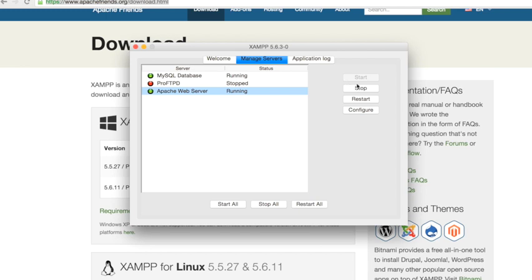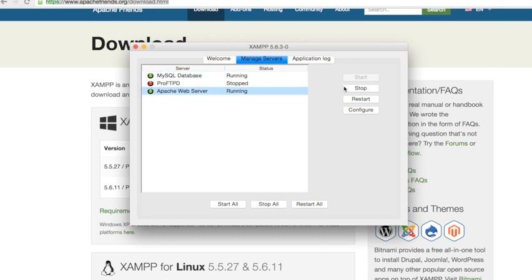Obviously you need to place the project files inside your XAMPP folder. Let me stop this and show you how to do that.